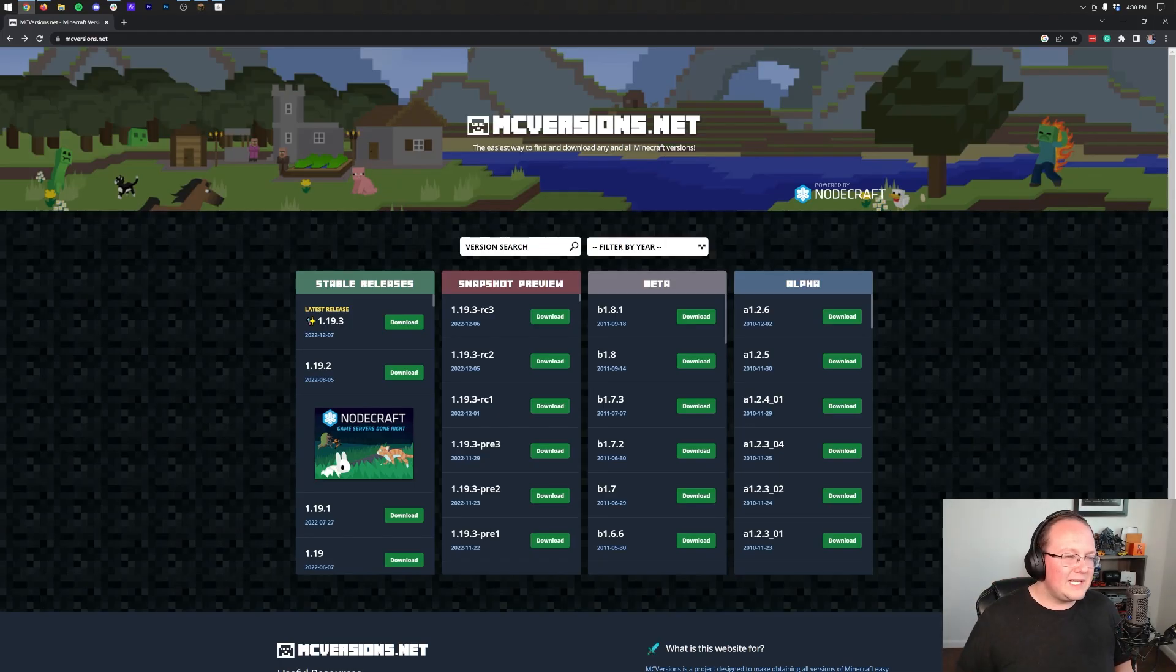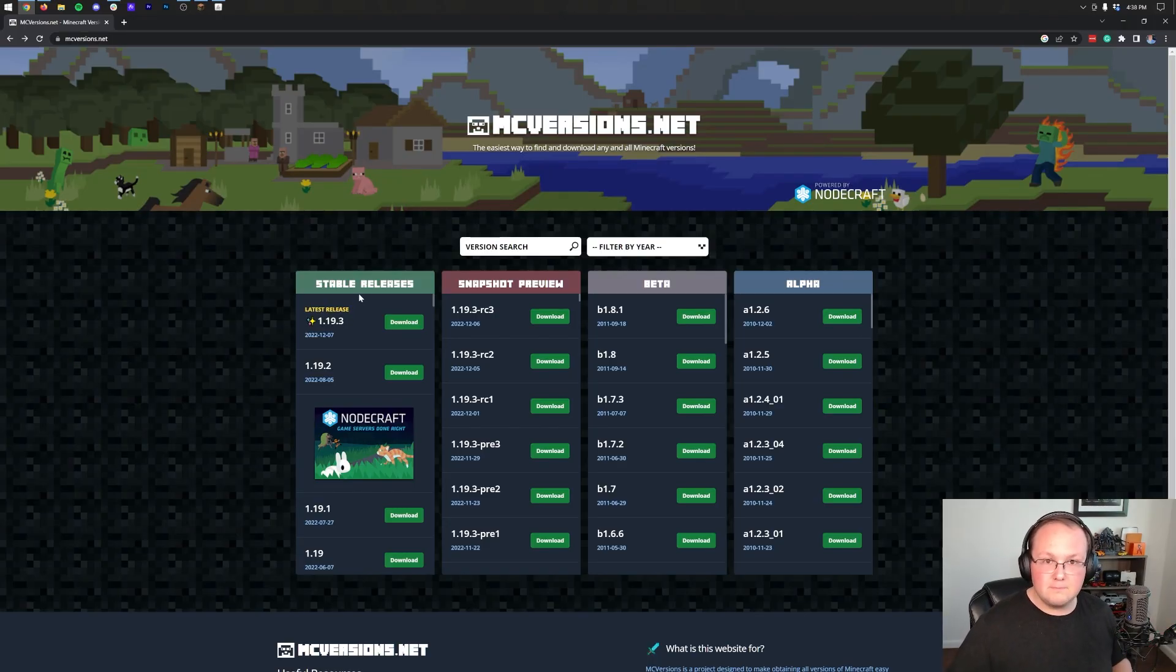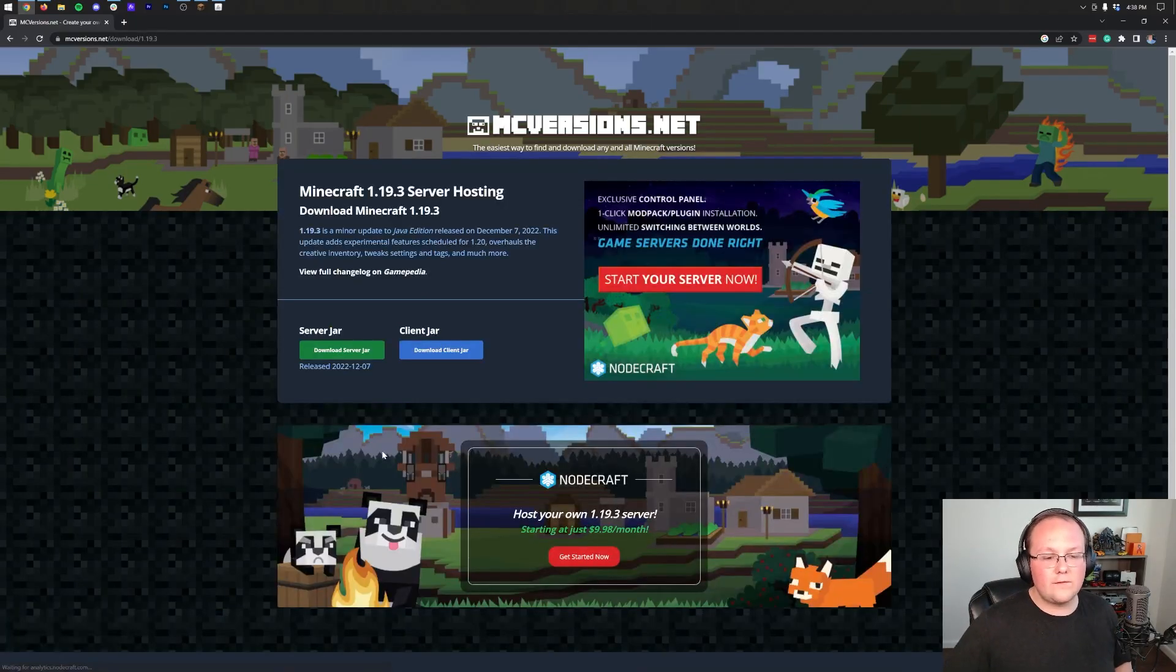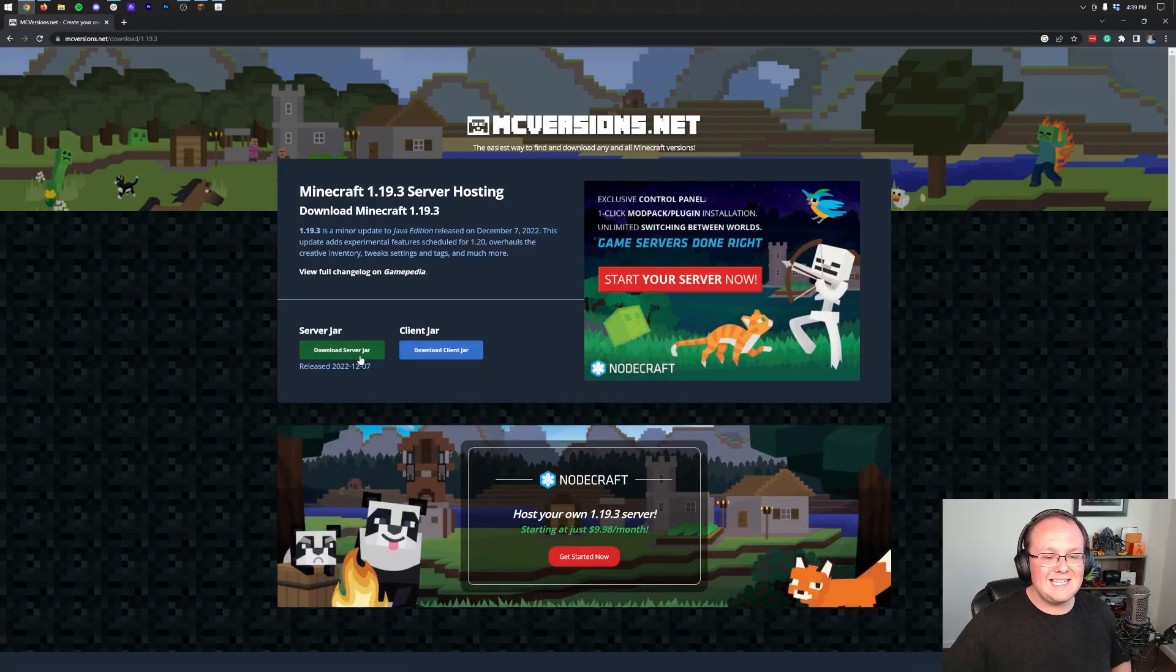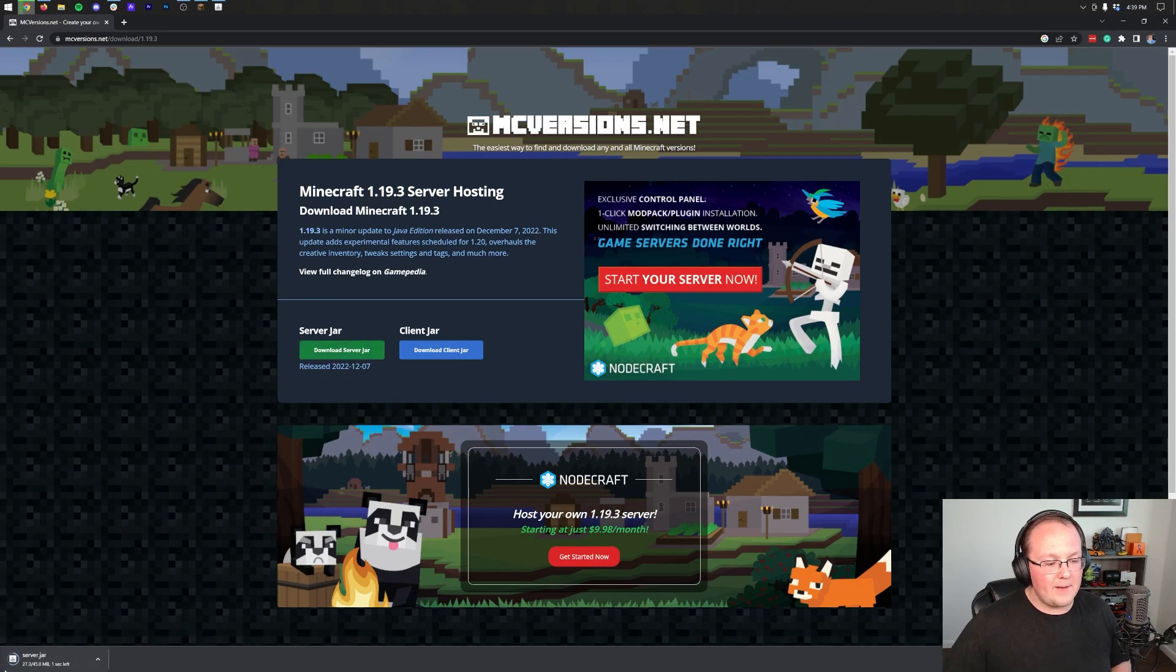Well, at least you can't without a lot of work around. The easiest way to do this is actually going to be coming here, which is mcversions.net in the description, the second link down below, and then clicking download for 1.19.3. Then click the download server jar link there.